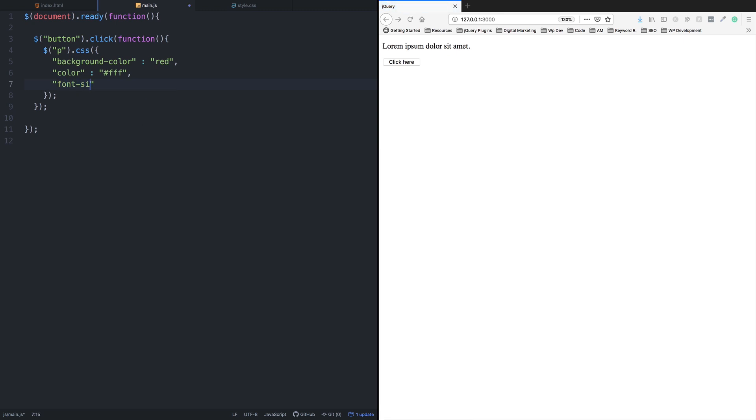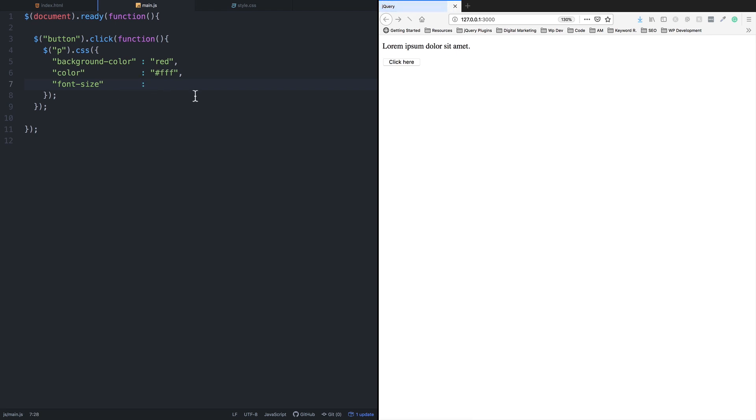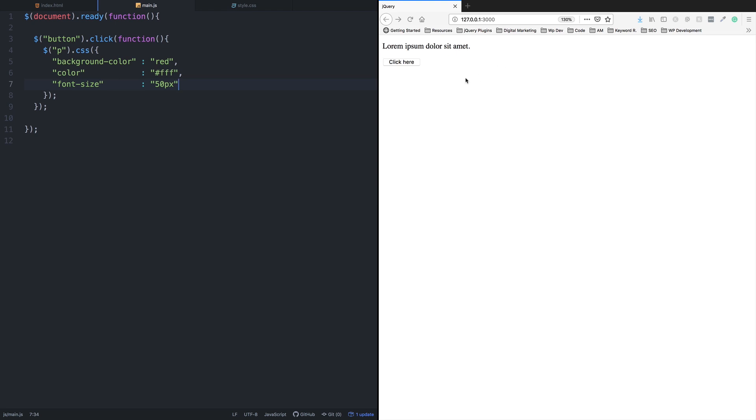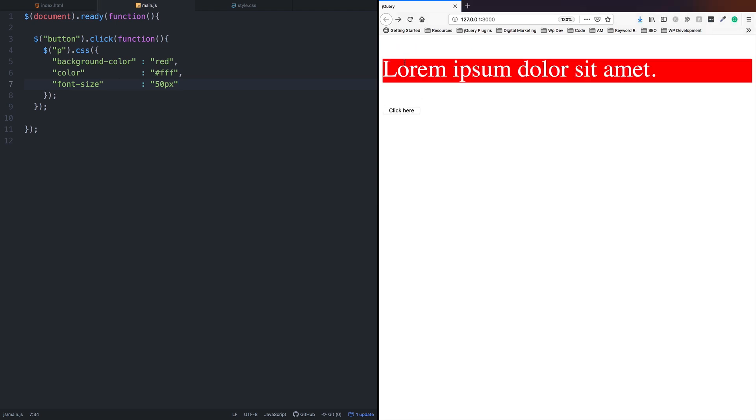For font size, add another property in double quotation marks - font-size - and set it to, for example, 50 pixels. When we click now, the background color changes to white and the font size becomes 50 pixels.